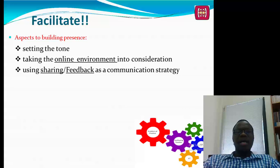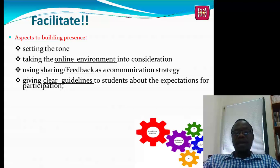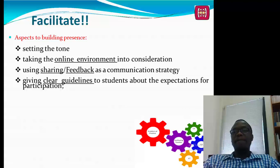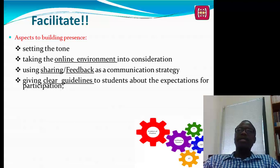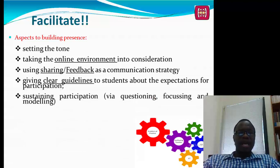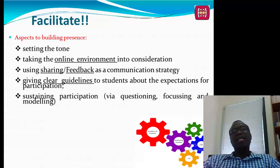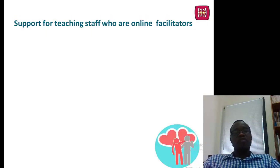Ensure you use feedback as a communication strategy and use sharing so that students can continually follow you online. Give clear guidance to students about expectations for participation. Set rules of engagement: at what time should they be in class, how should they behave with their microphones, when should they mute or unmute, and when should they submit assessment tasks? Sustain participation via questioning, focusing, and modeling, and shape the direction of learning and progressive meaning-making in your classes.